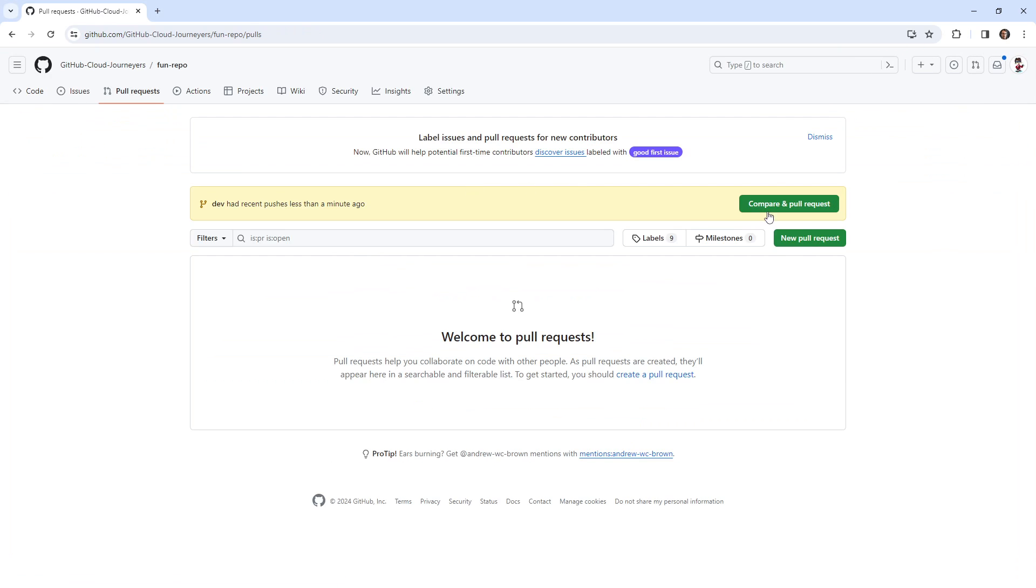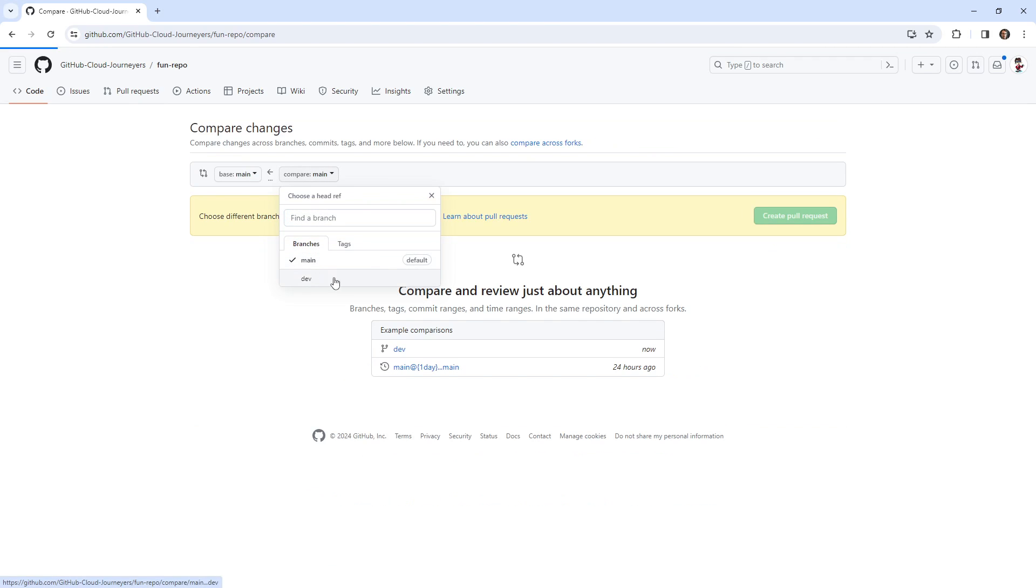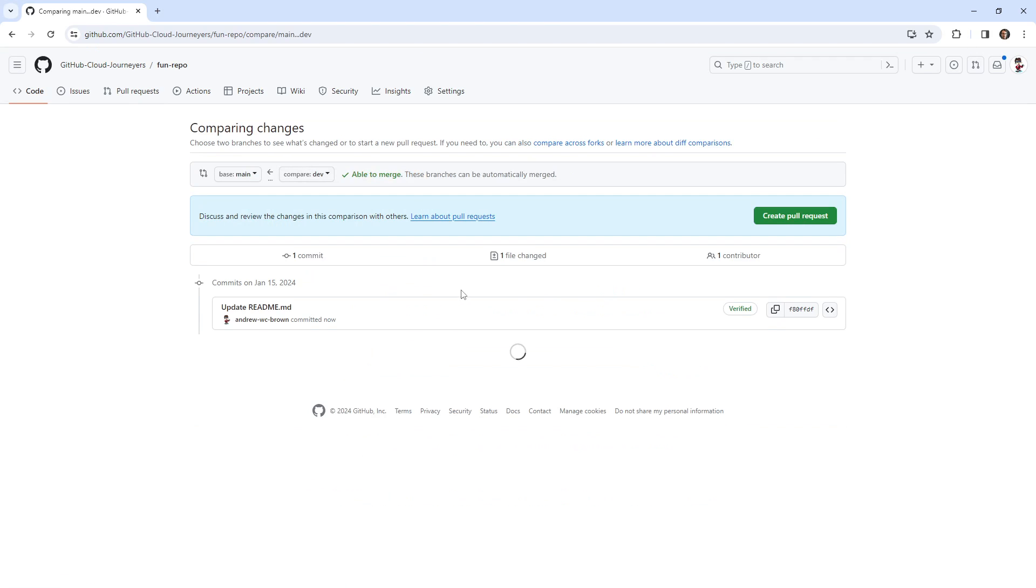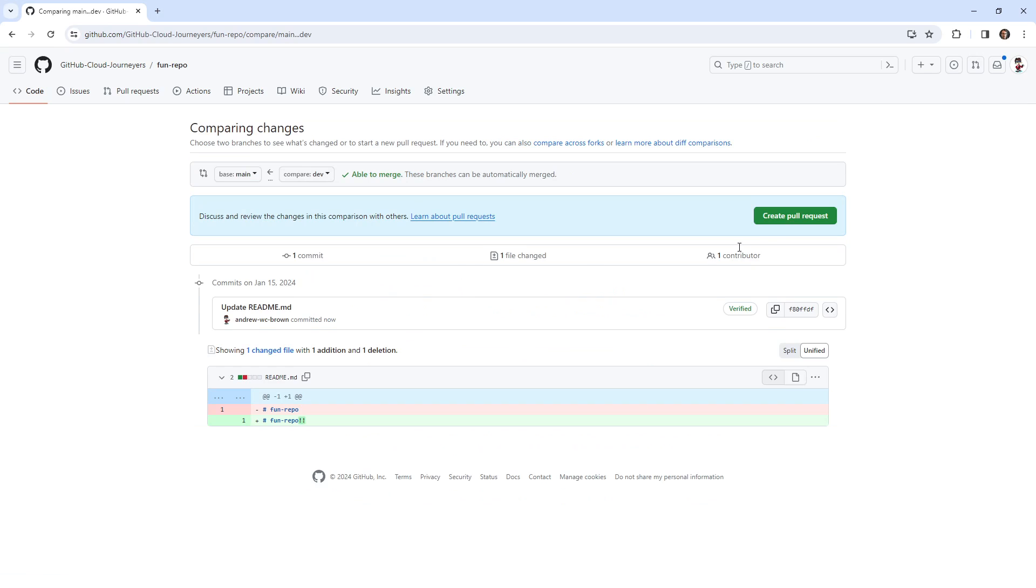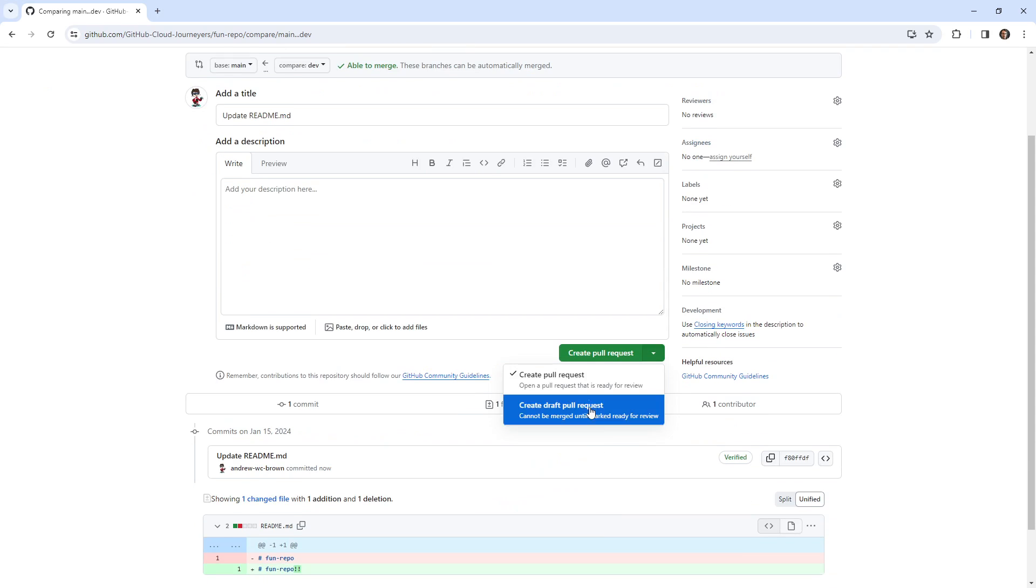And then we're going to make our way over to pull requests, and we'll make a new pull request. And what I want to know is if I can make a draft pull request. So we'll say create new pull request, and we'll drop this down. And there it is.